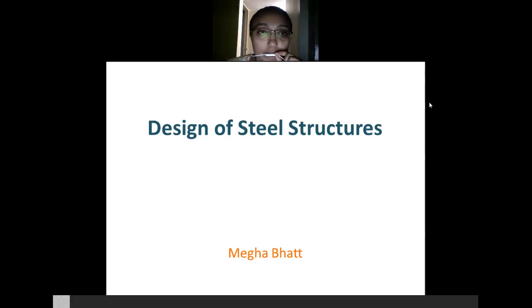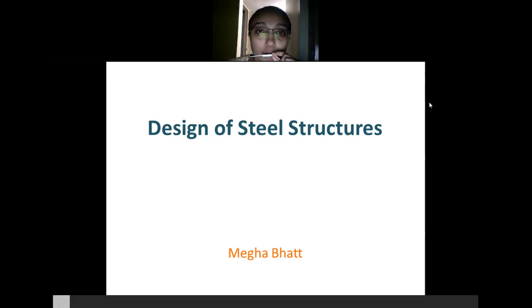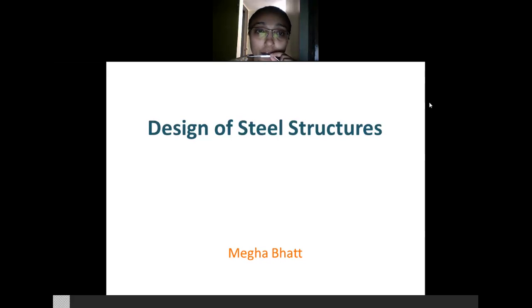This is the first presentation under the heading Design of Steel Structures. Steel is the most powerful construction material as it can carry tension, axial tension, axial compression, flexure, and almost all the forces if it is analyzed, designed and detailed properly.